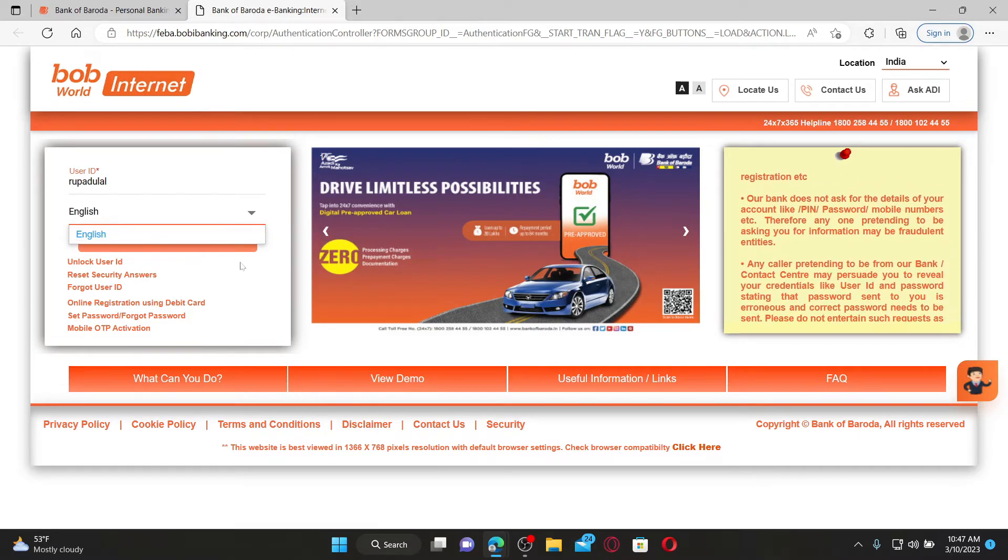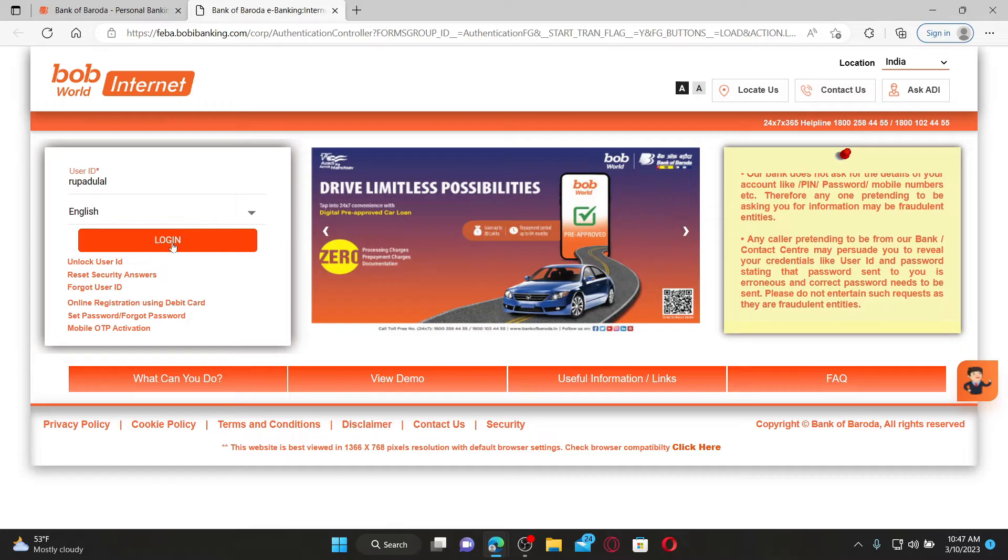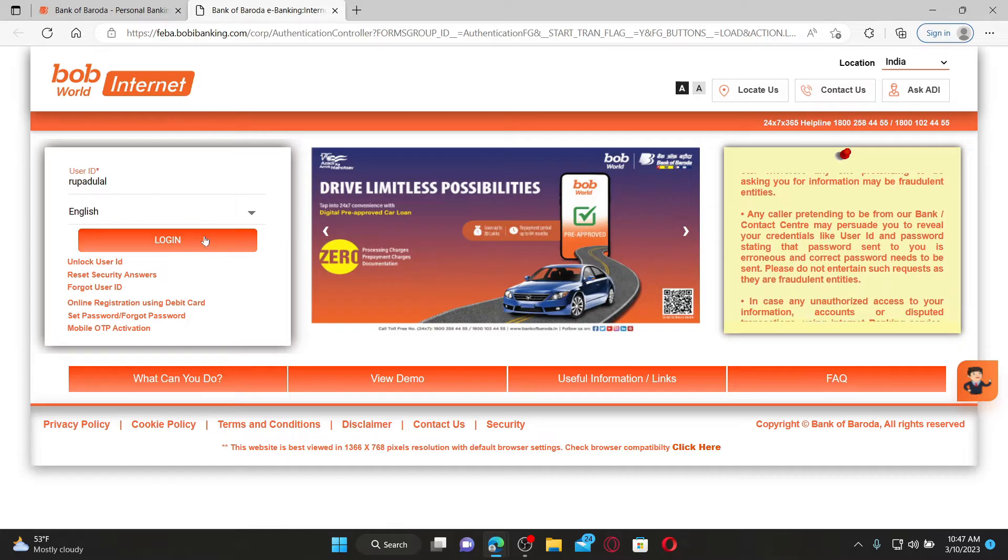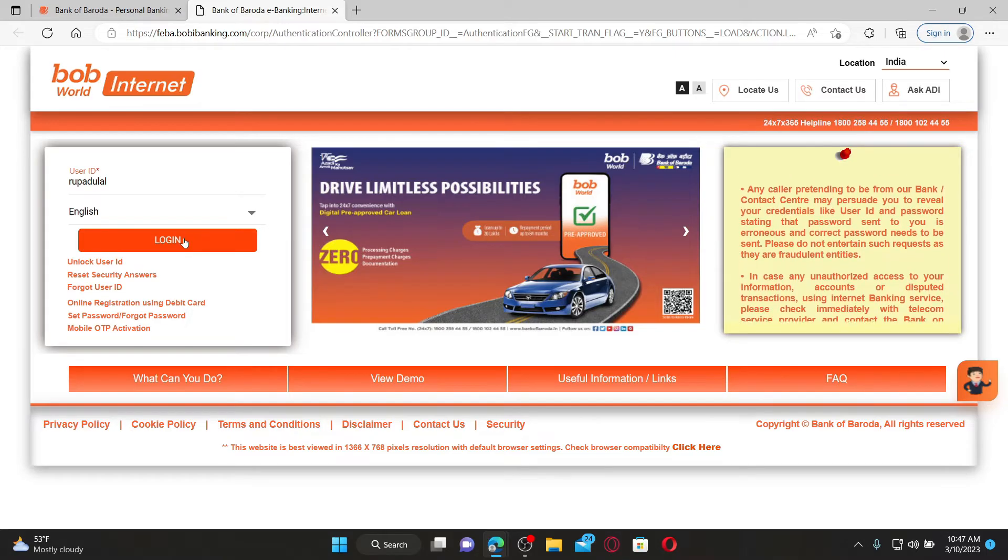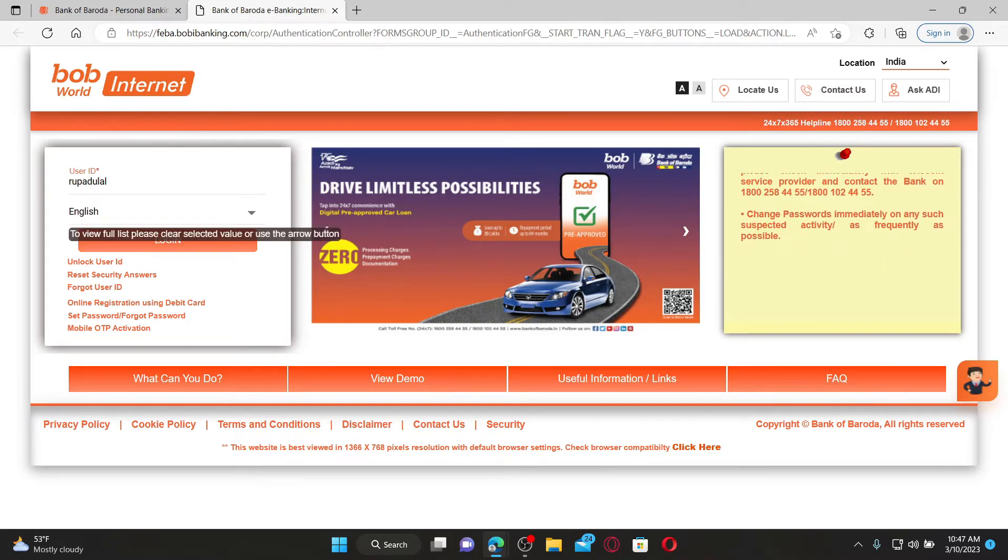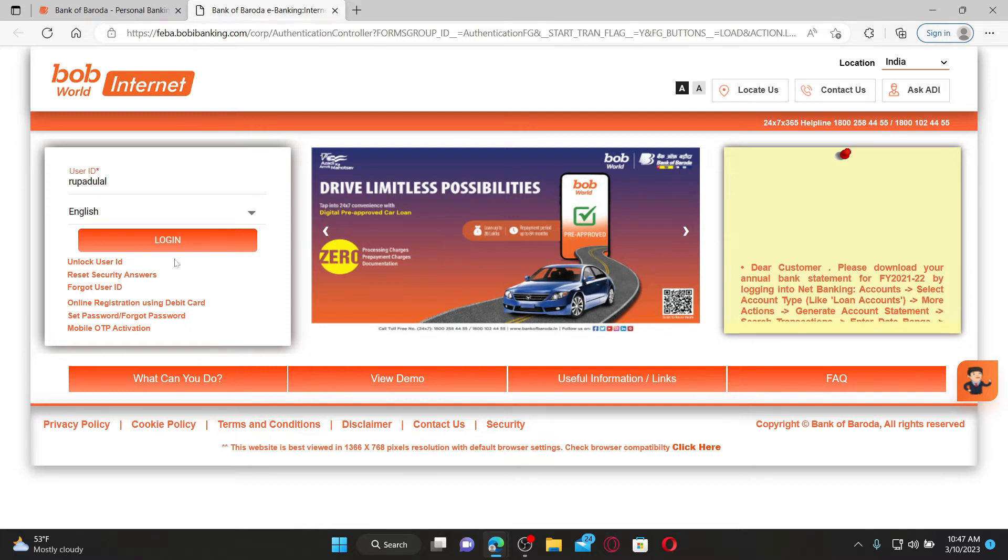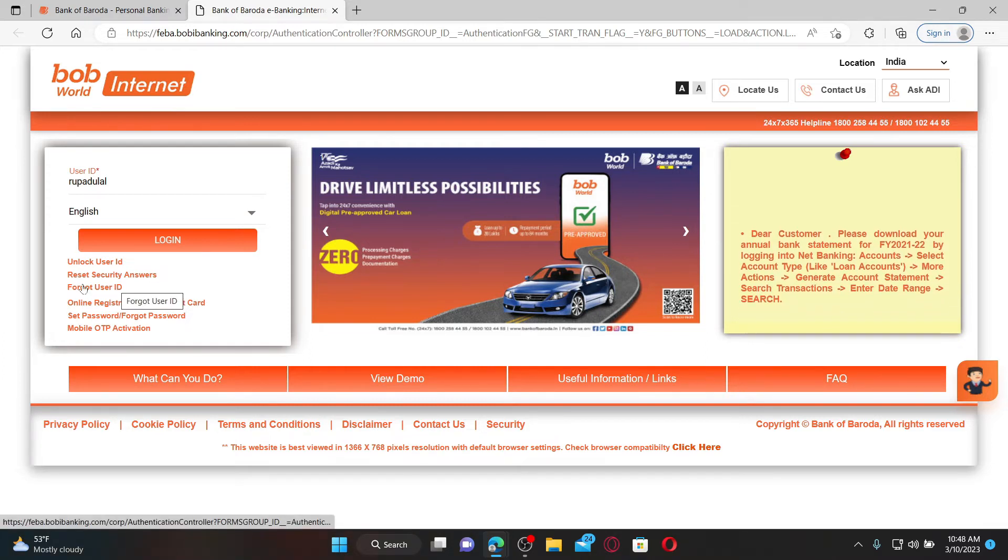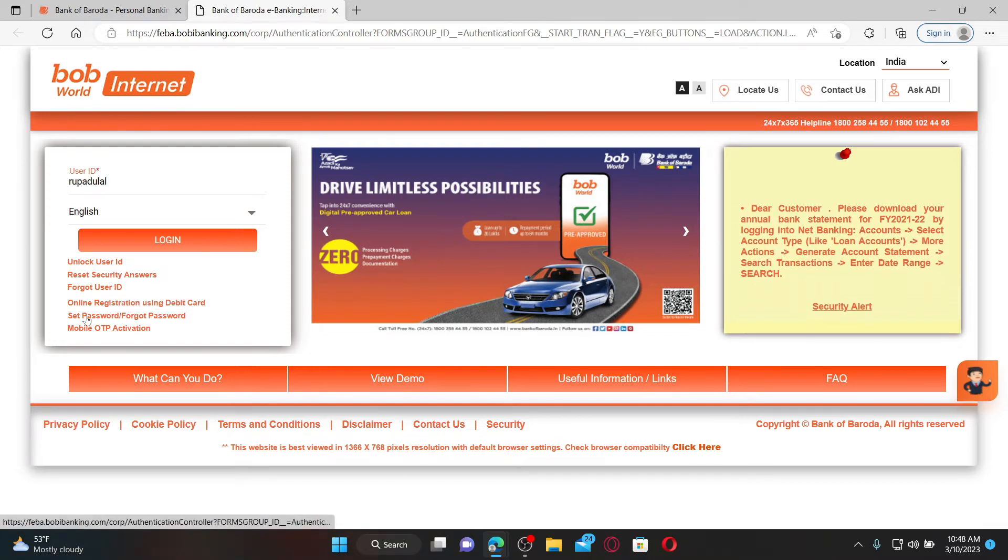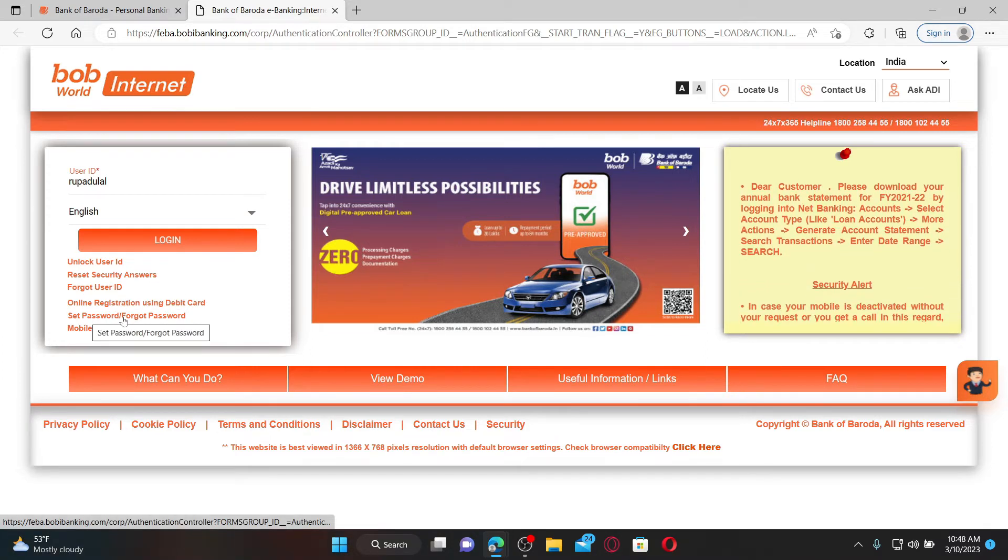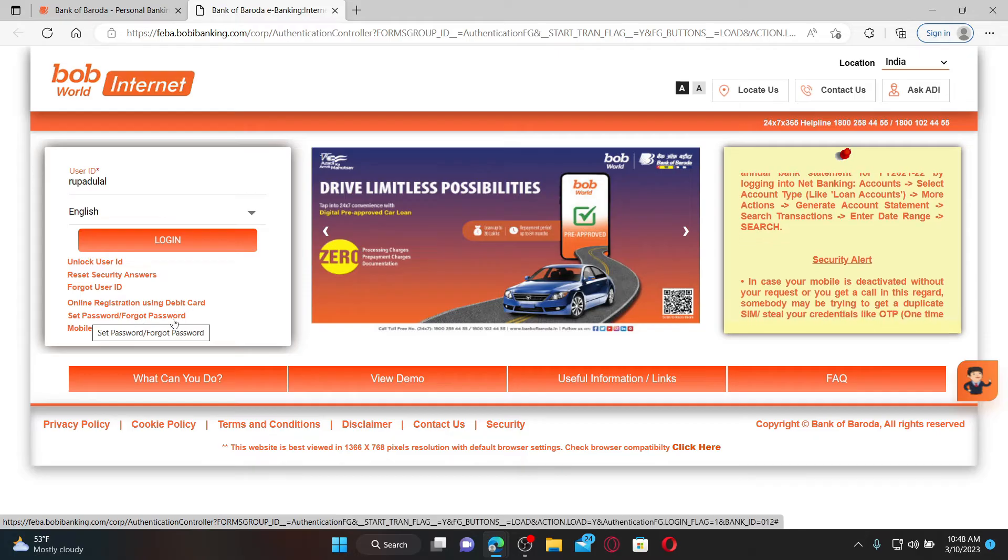If you're having trouble remembering your password or user ID, you can go ahead and click on the forgot user ID or the set password/forgot password link and follow through the on-screen prompts.